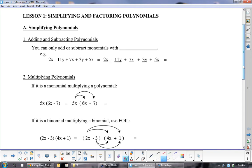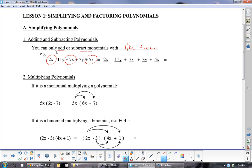First of all, you can only add and subtract like terms. What does that mean? Only x's with x's, y's with y's. You can multiply unlike terms together, but you cannot add or subtract them. So we're looking for all the things that look the same. We've got 2x plus 7x is 9x, plus 5x is 14x. Then we have all the y's — make sure you take the sign with it — a negative 11y and a 3y is a negative 8y.